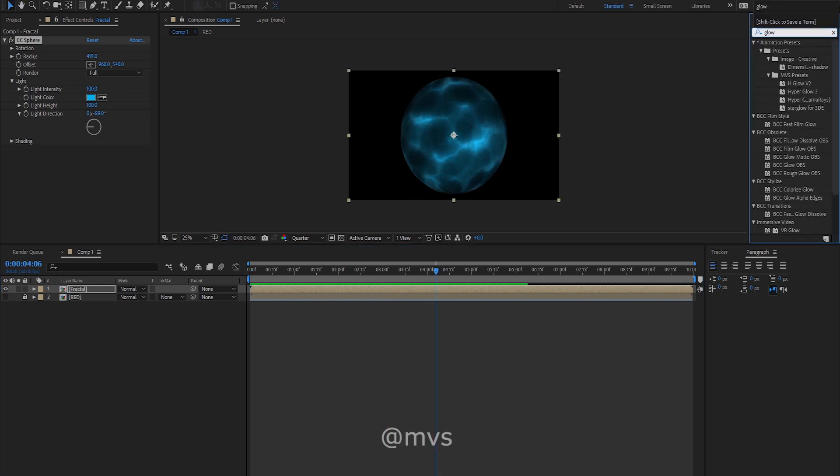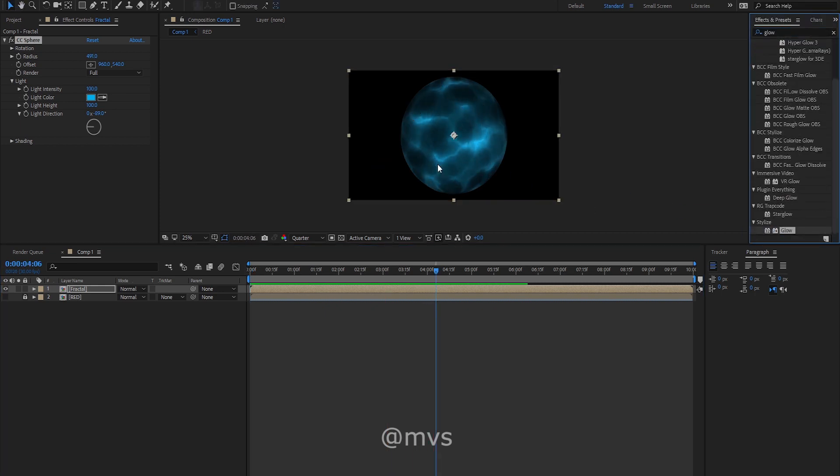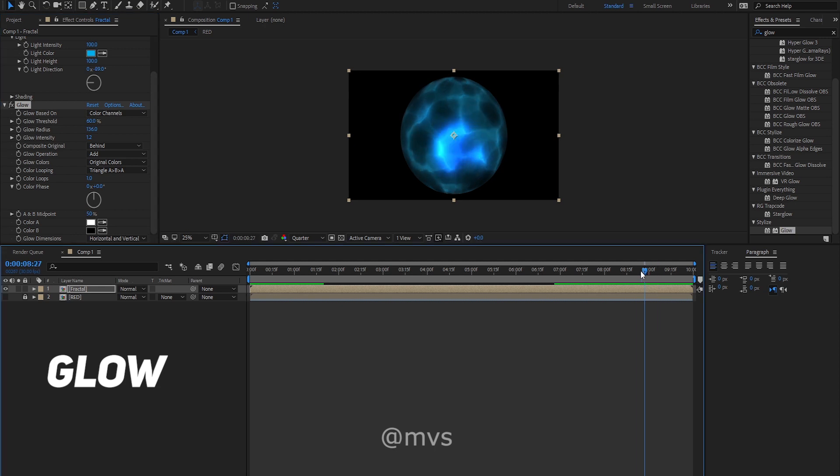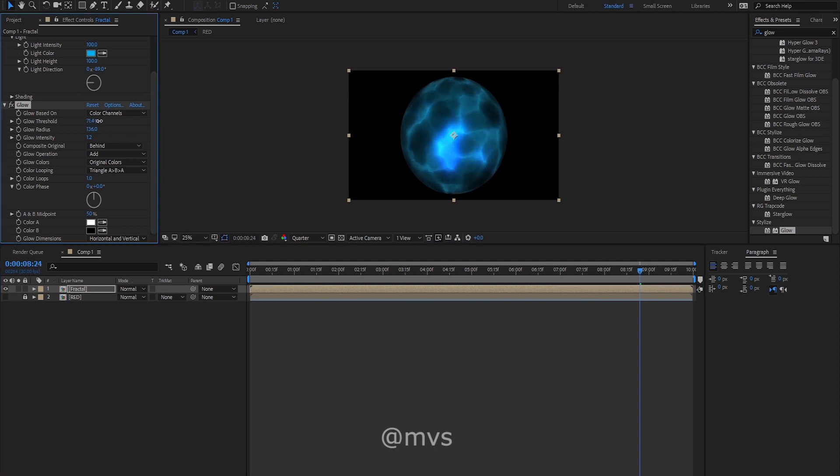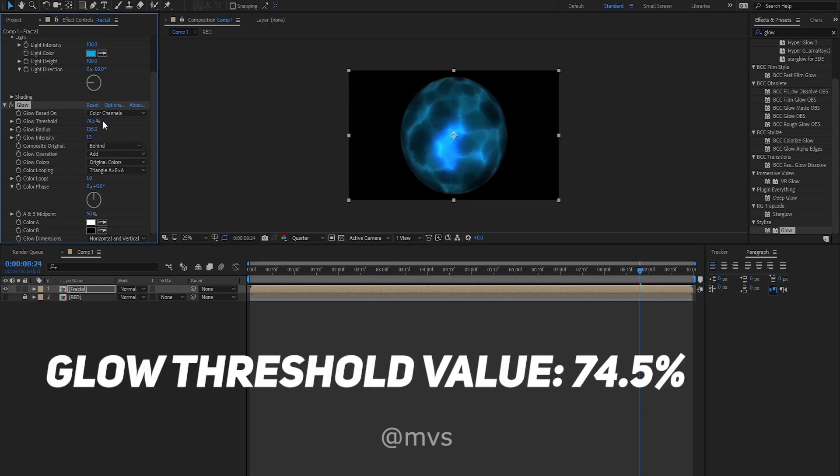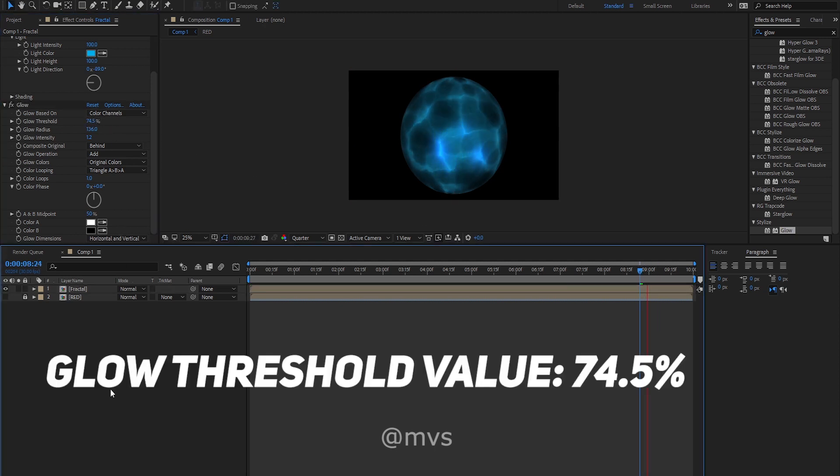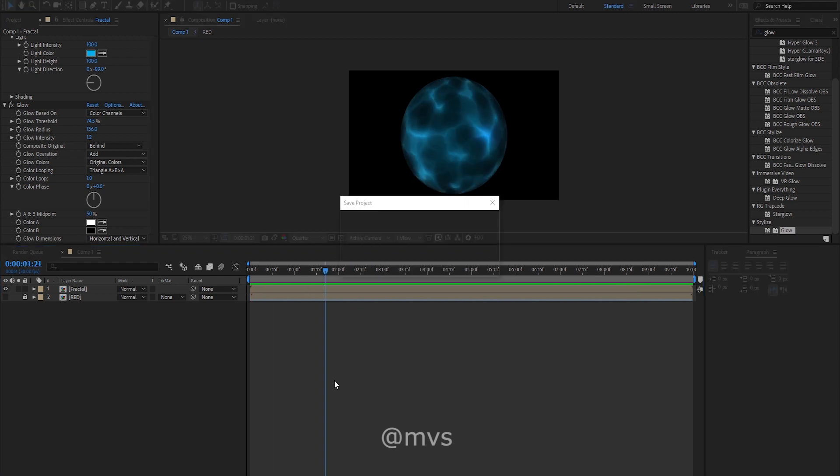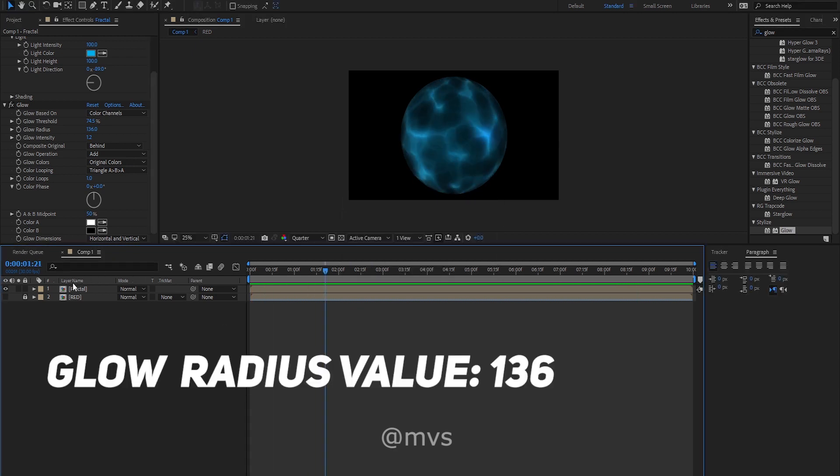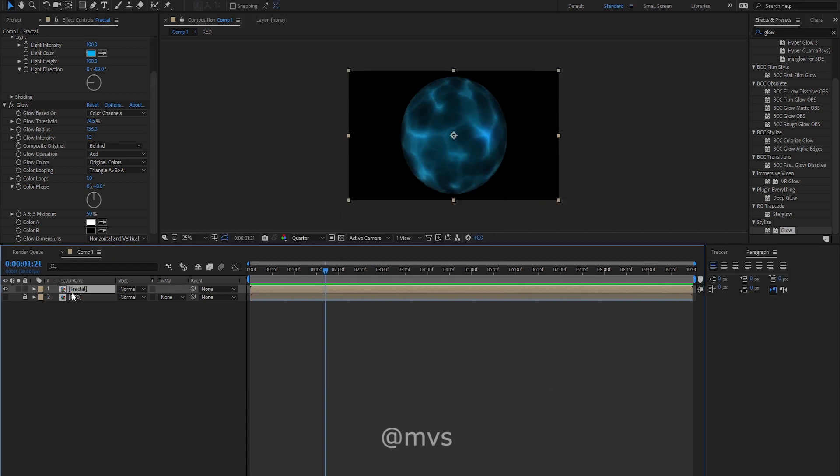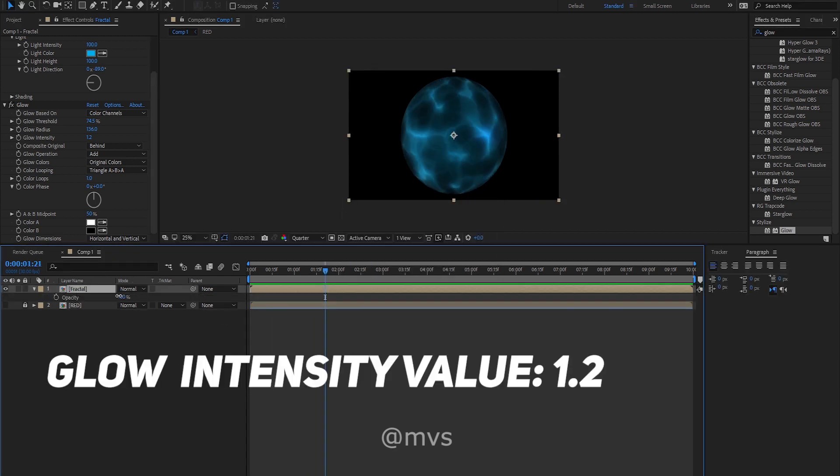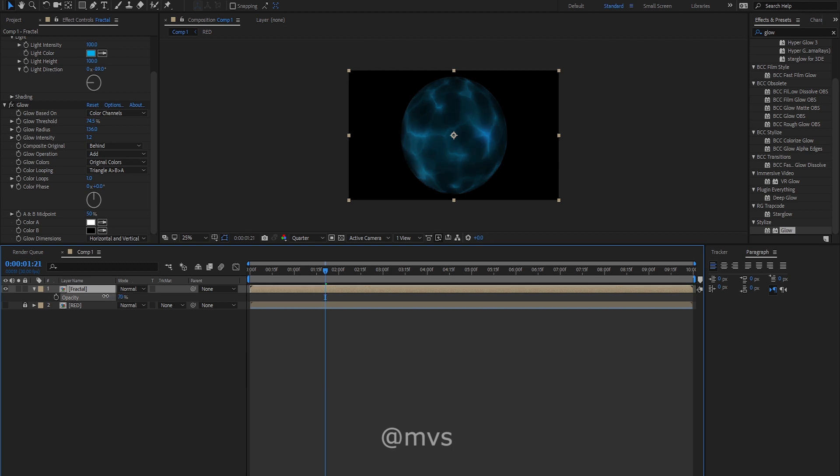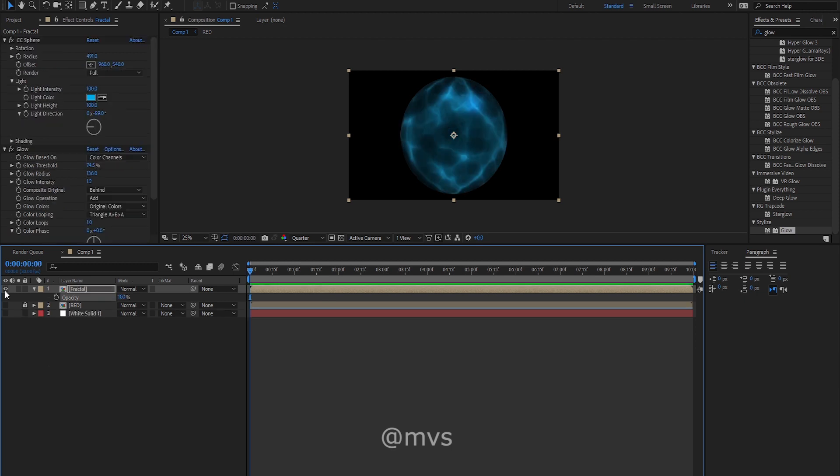Drag and drop the glow effect on this layer and change the glow threshold to 74.5%. Make the glow radius 136 and the glow intensity will be 1.2. Now it looks something like this.